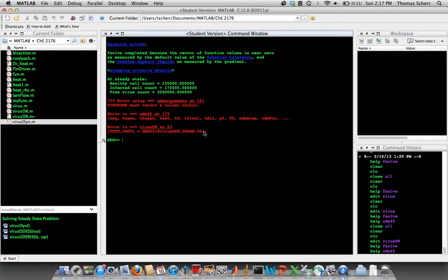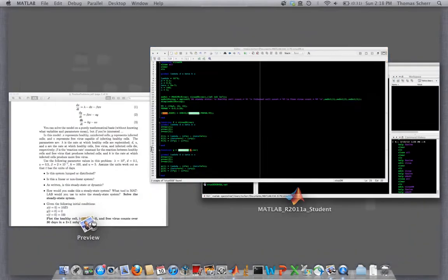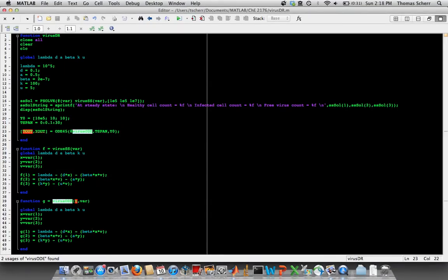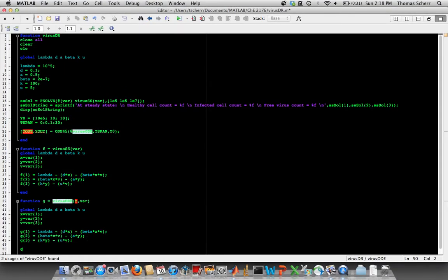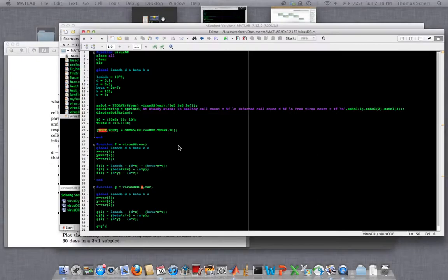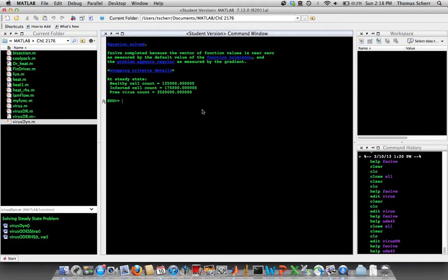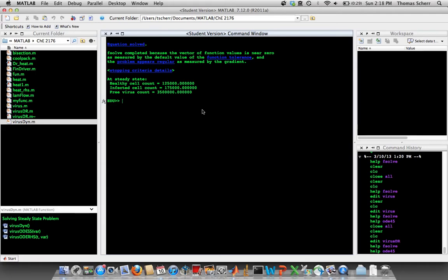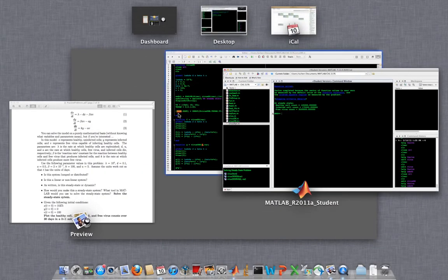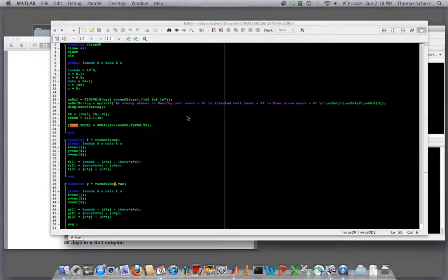Ah, it's a different error. So virus_ODE must return a column vector. Right now, these are probably row vectors. And so now we have a solution, and it runs all the way through. But again, it's a subfunction, so we don't have access to it. But let's just go ahead and plot the solution now.